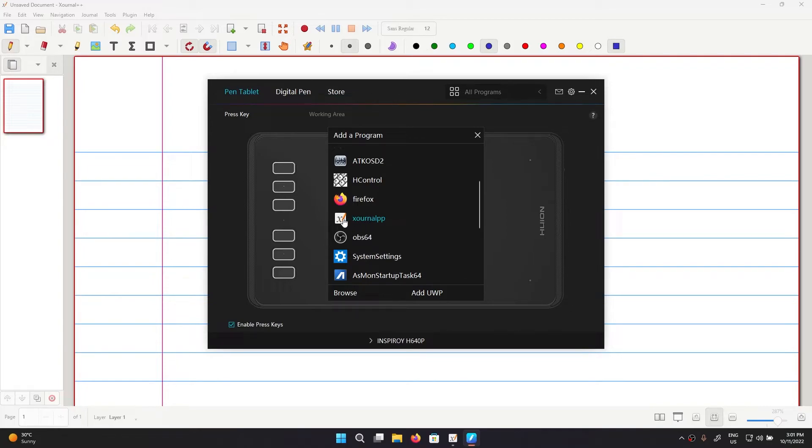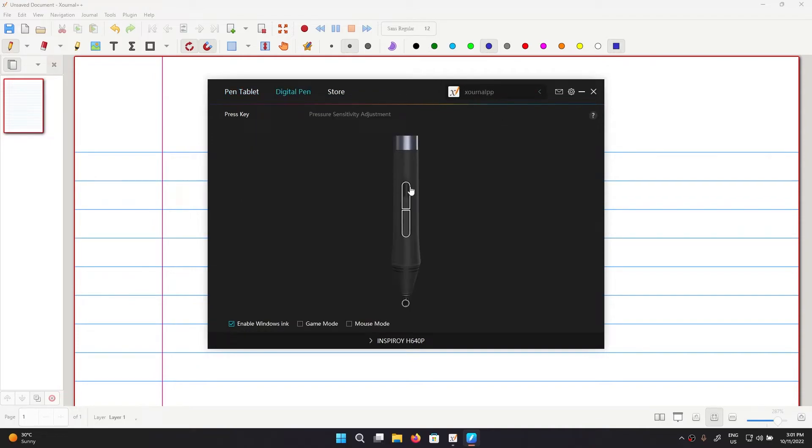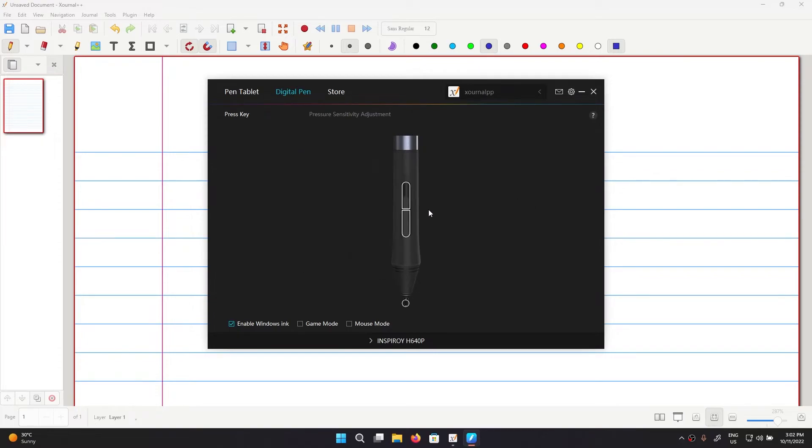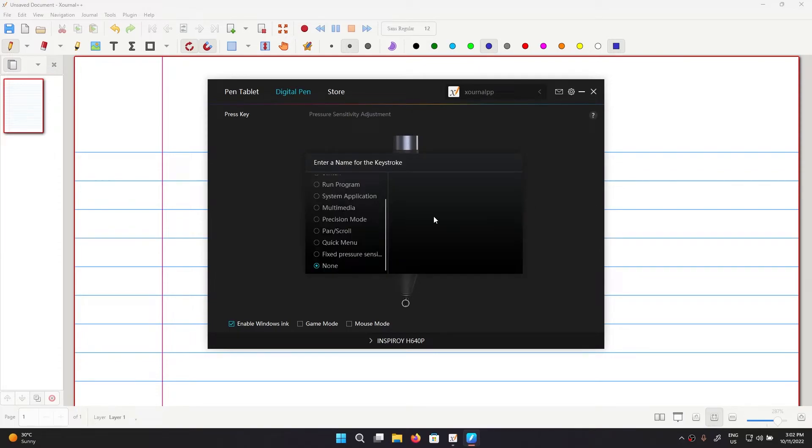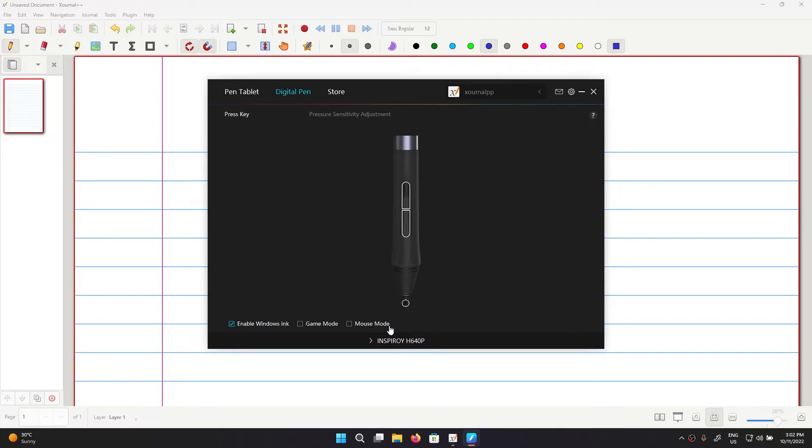So I'm going to create a new profile for Journal app and then I'm going to click digital pen. You can see that this is our eraser and this is set to none, so I'm going to change this key to be Ctrl+Shift+A for eraser. And I'm going to change this one to be a keyboard key also, and this one will be Ctrl+Shift+P which means we'll be selecting our pen. And I'm also going to make sure that Windows Ink is enabled.